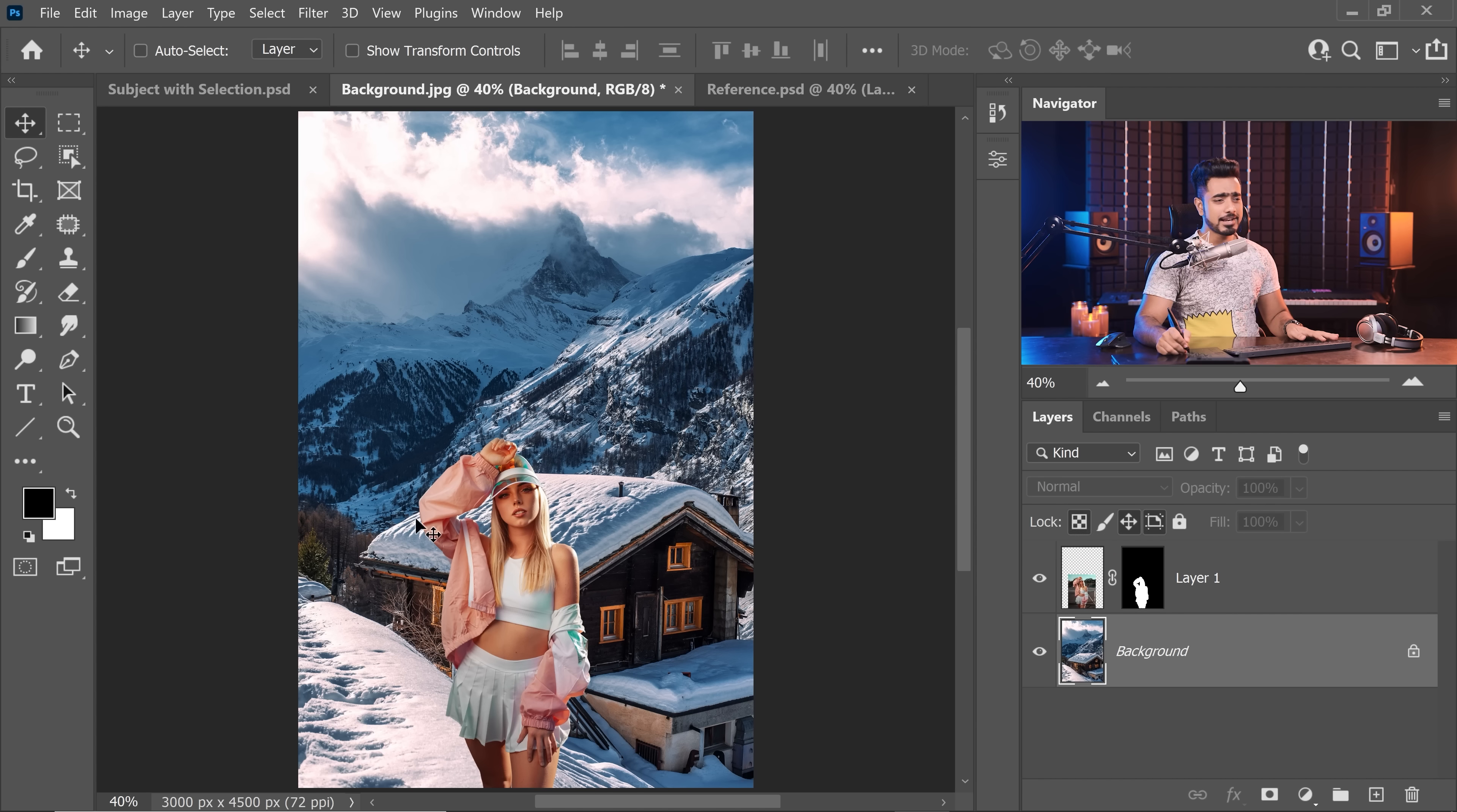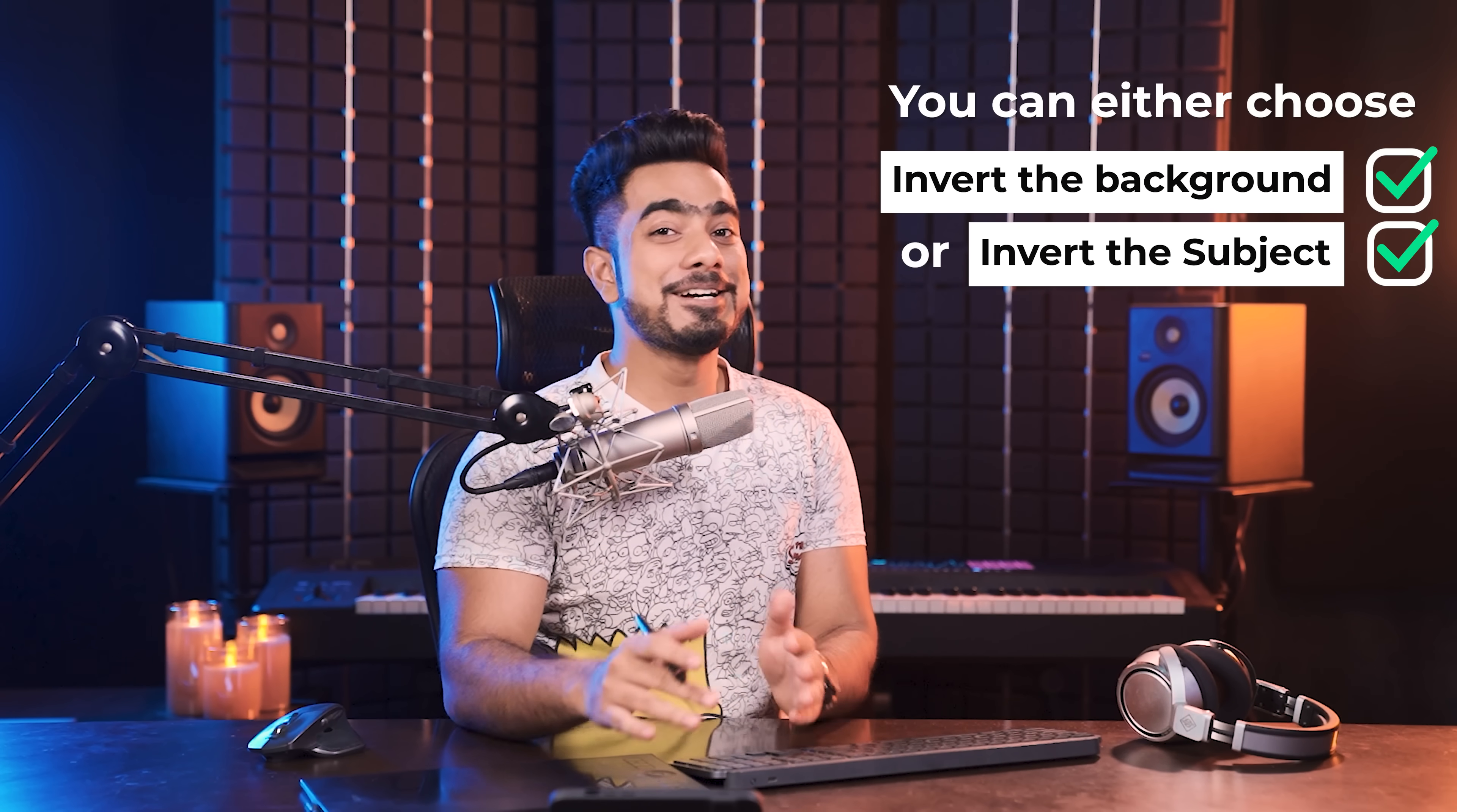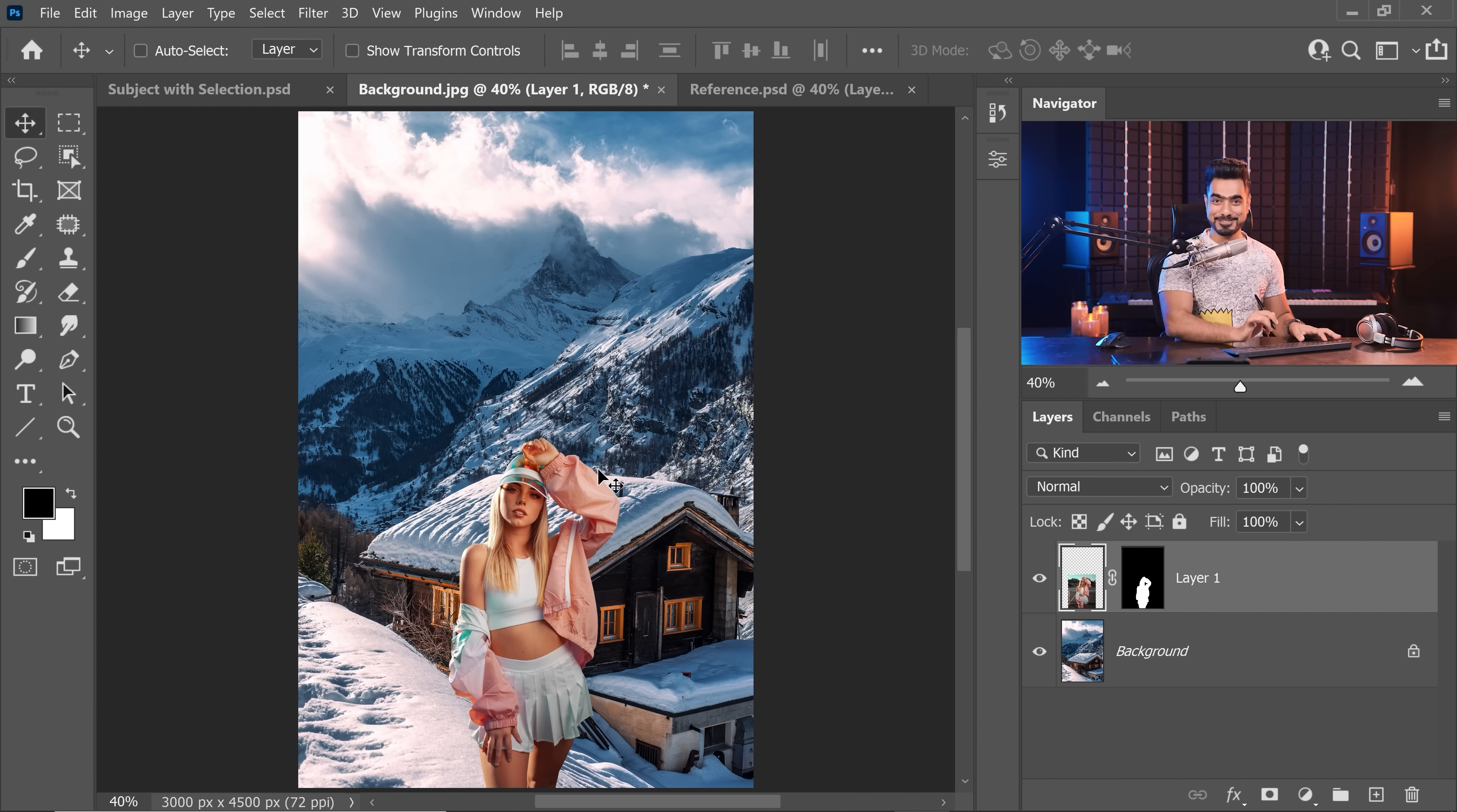If you look at the light in the background, the light is coming from the left hand side, but for the subject, the light is coming from the right. So, you can either choose to invert the background or invert the subject. It's up to you, there's a lot of debate in this. So, I'm not saying one thing is right or one thing is wrong. I'm just going to simply invert the subject. If you want, you can also invert the background. There's nothing wrong with any of these. Press Ctrl or Command T, right click on it, and then choose Flip Horizontal. And now, it's matching so much better.